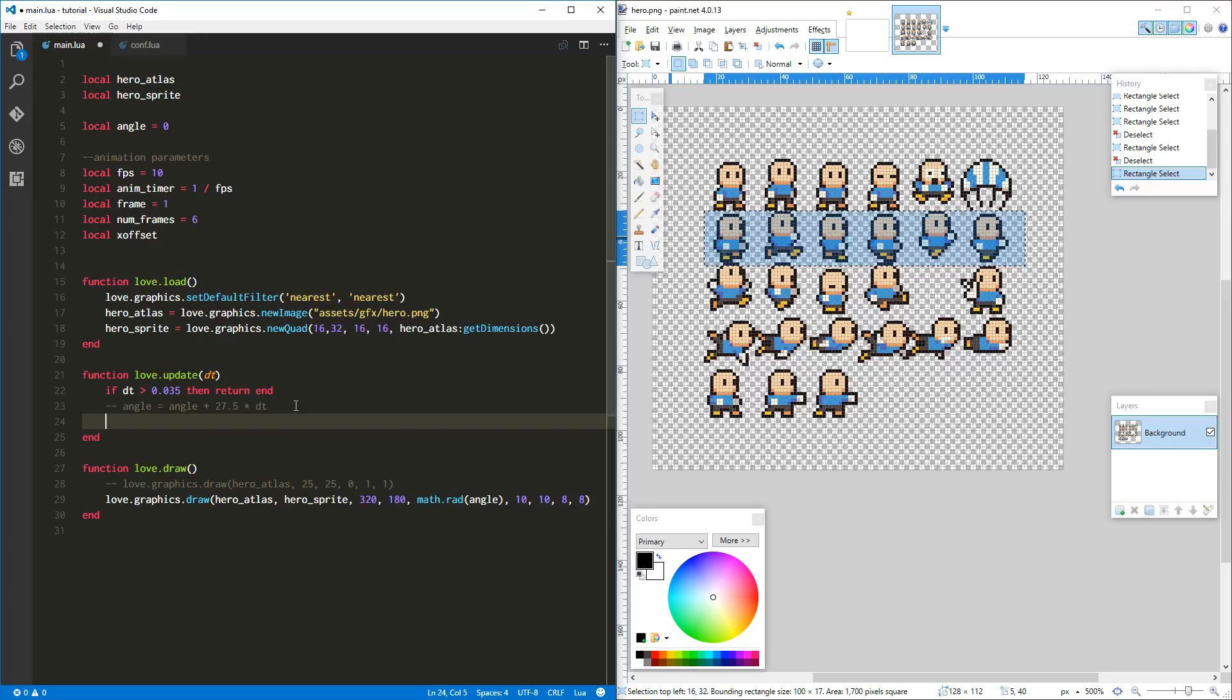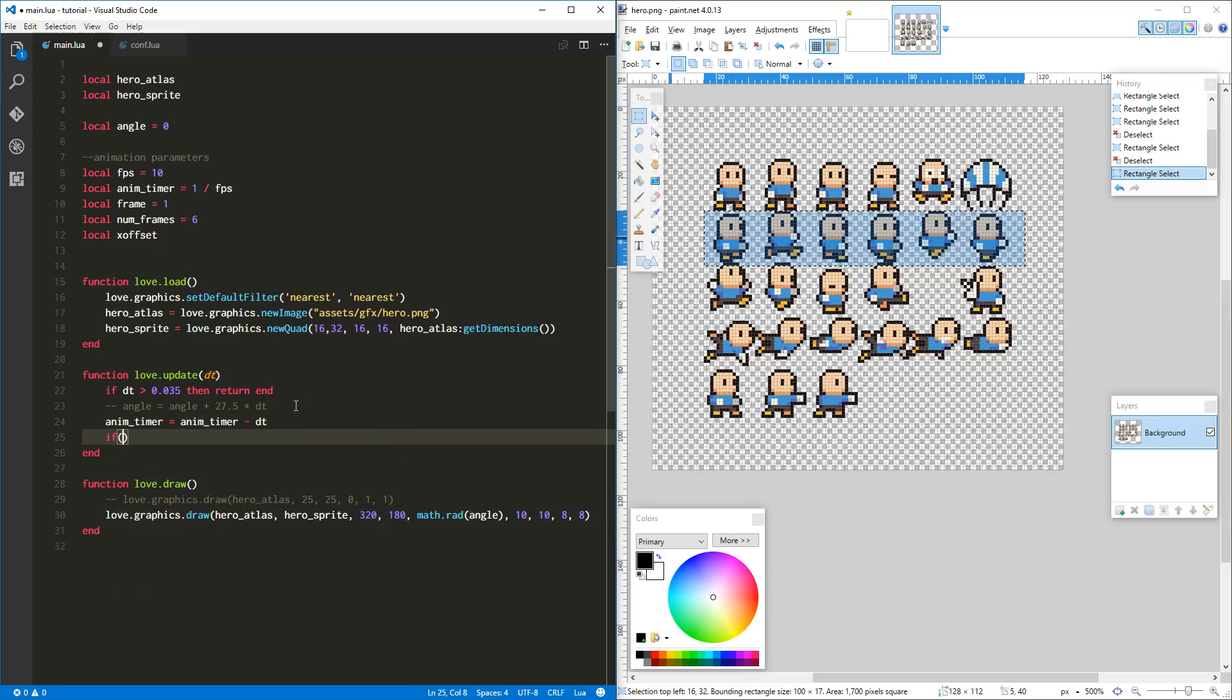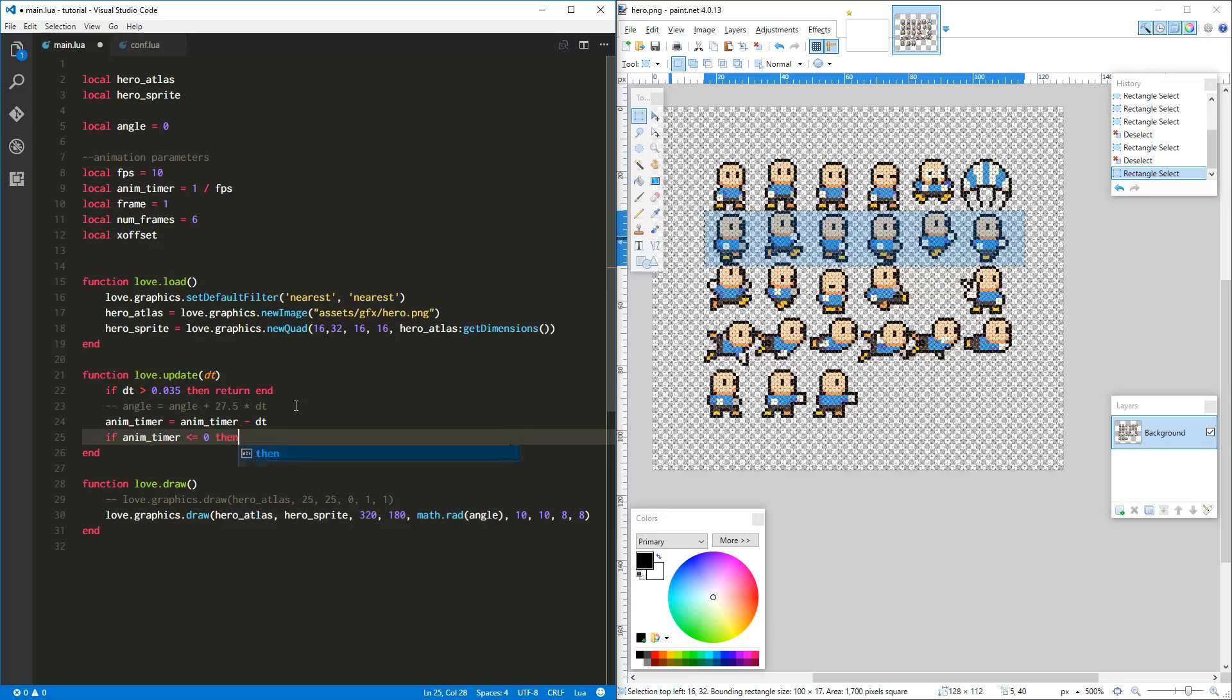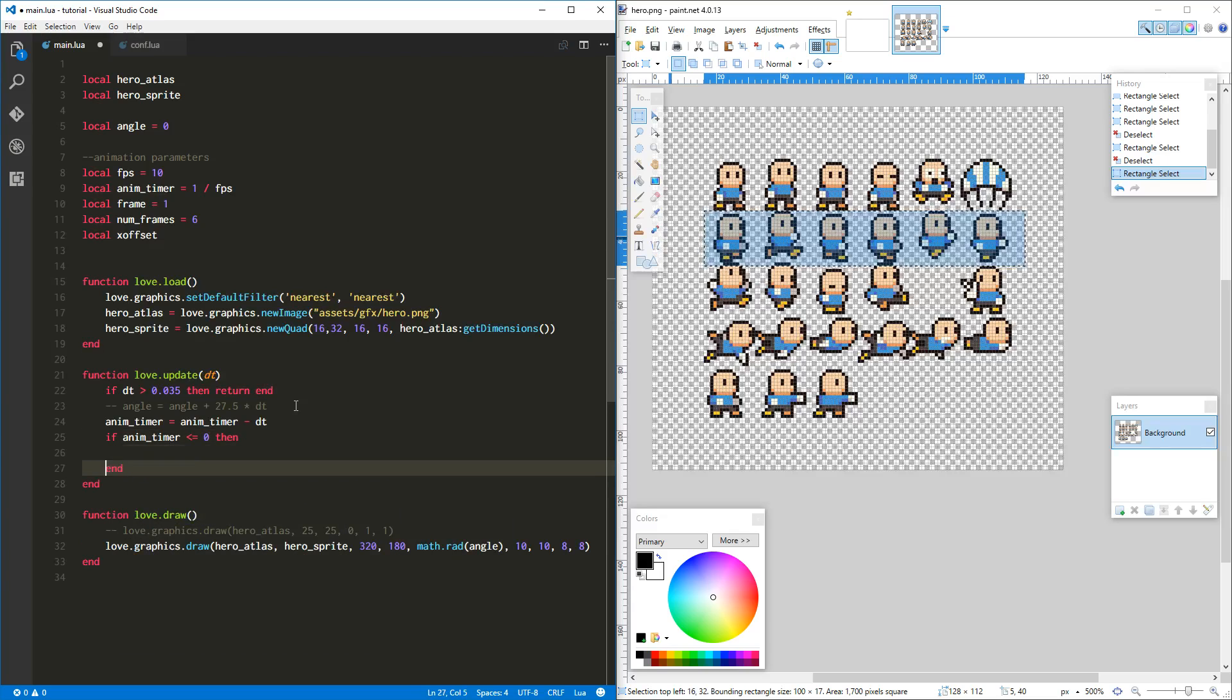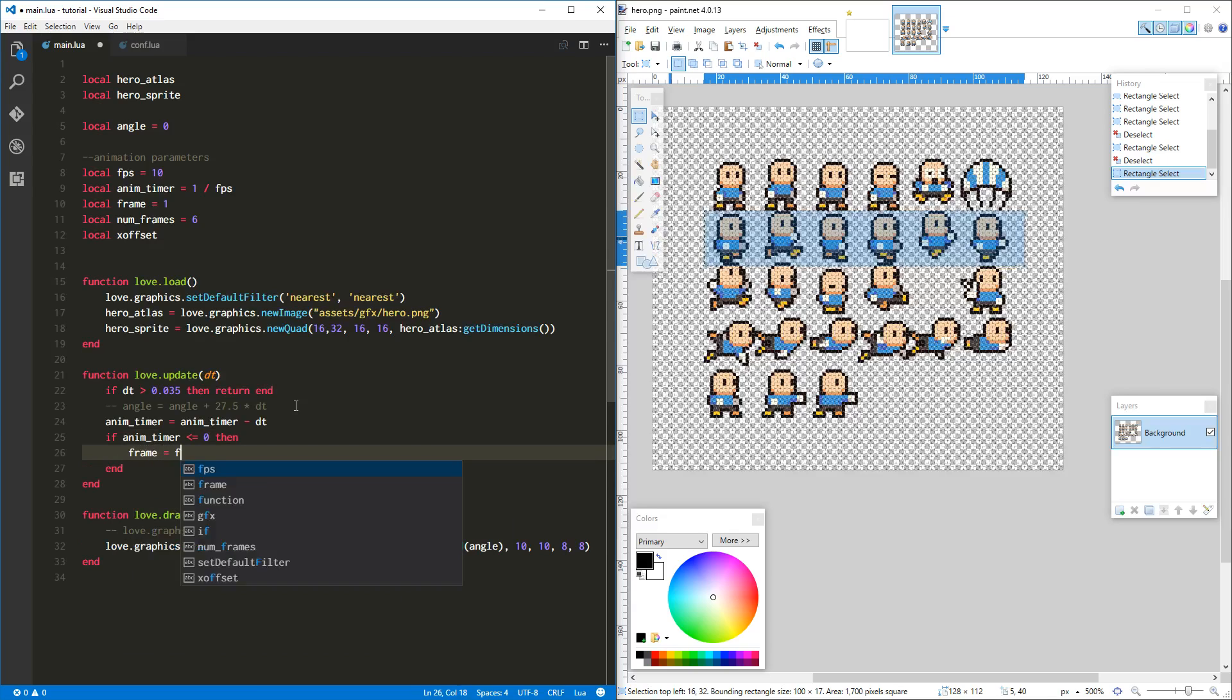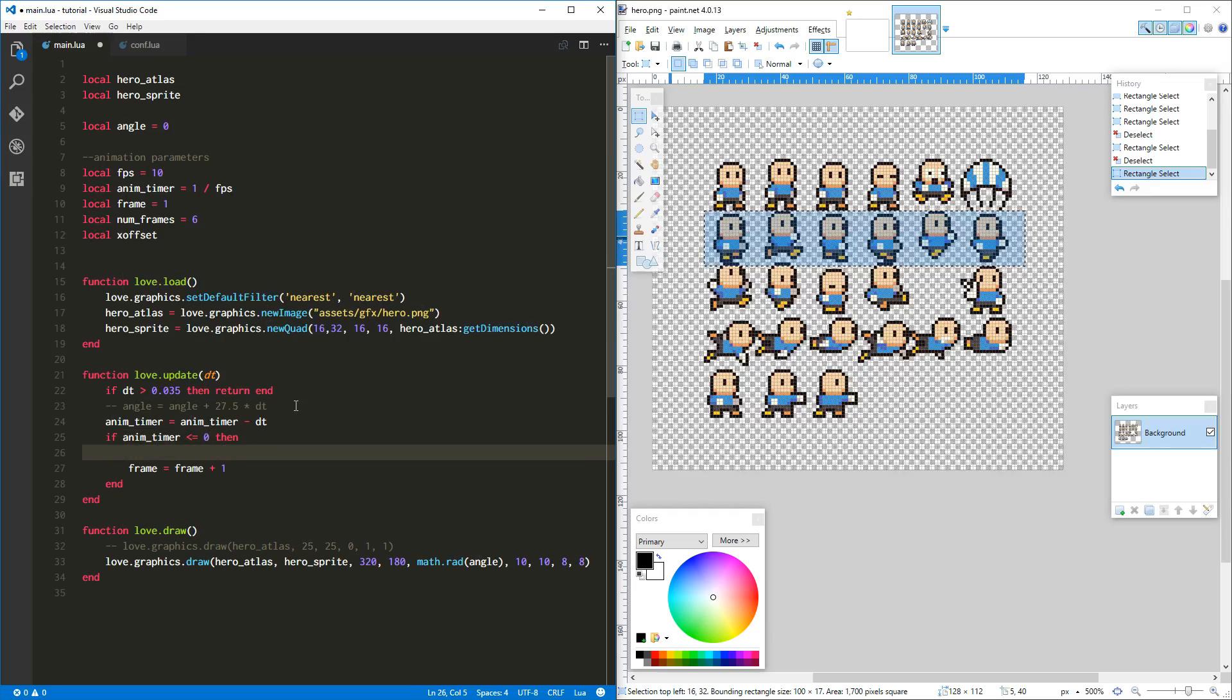Okay, so now let's go down here to love.update. We're going to do this real simply. We're just going to go ahead and say animation timer equals animation timer, and we want to subtract the delta time from it, because that's the amount of time that is passed between each update, right? And if animation timer is less than or equal to zero, then we want to do what we want to do. That is, we want to change picture. We want to say frame equals frame plus one, right?